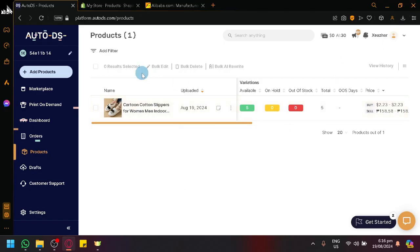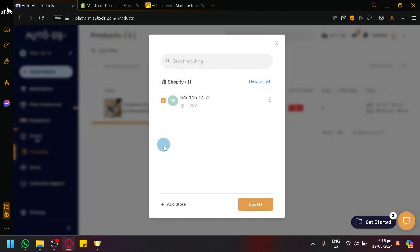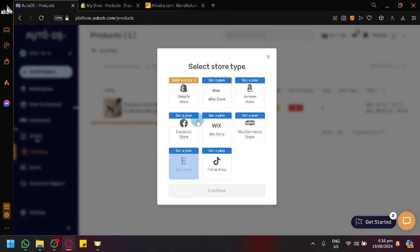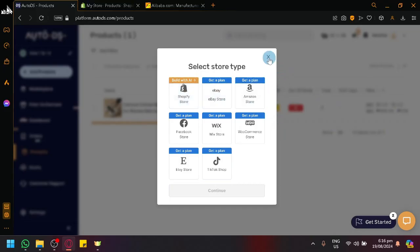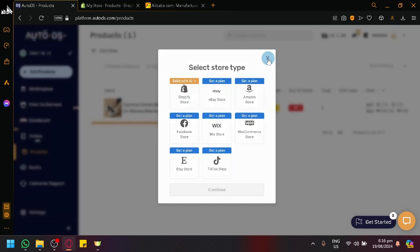Now, people might think that you would need to add it through the store section of AutoDS. But if you check it out over here, it's not going to be available over here. This is just for the store that you're going to publish it to, which is in our case, we have Shopify.